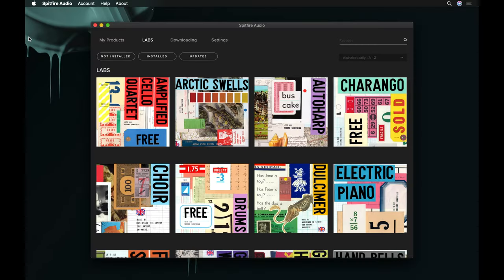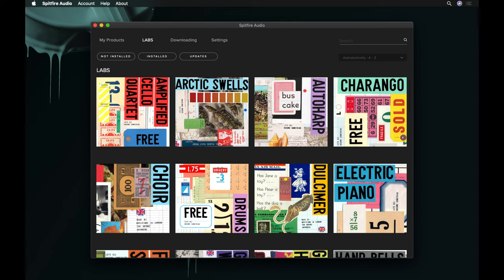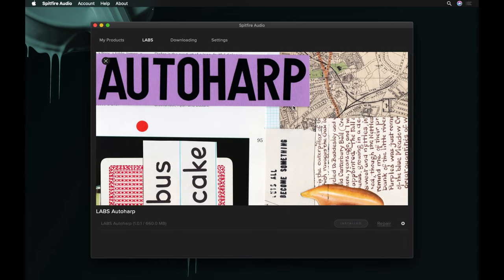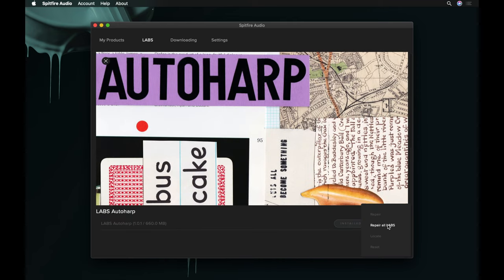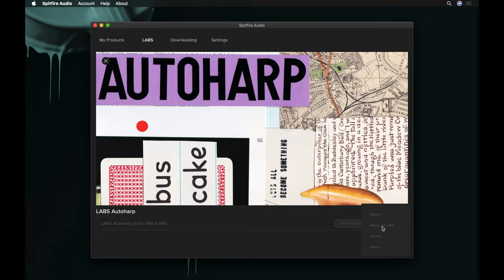When repairing labs libraries, you'll often need to use the Repair All Labs function instead. To do this, navigate to one of your labs libraries, click the cog icon and select Repair All Labs.